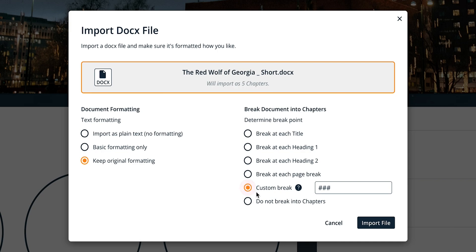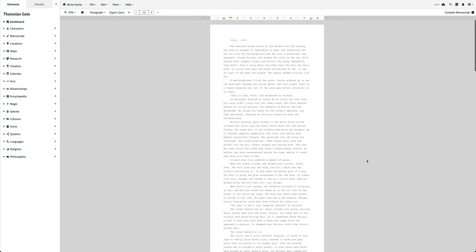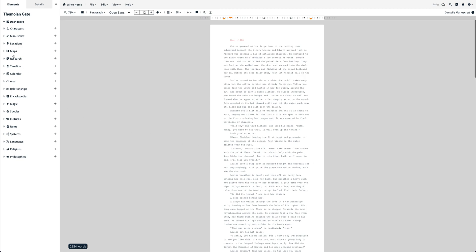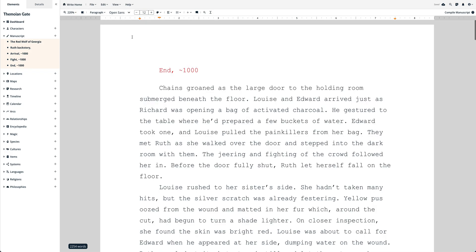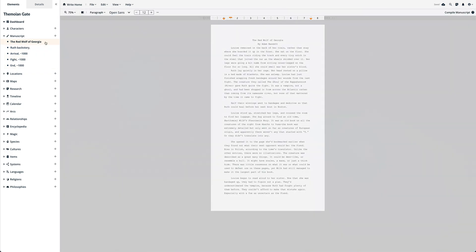When you're finished, click Import File. You should see your imported work listed under your manuscript module either as one new element with the original file name or as multiple elements named by the title, heading, or custom symbol you selected to break each chapter by.